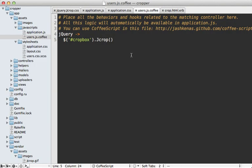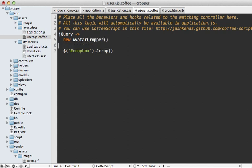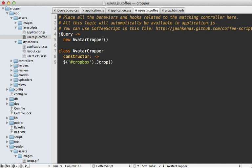Now there are several options which you can pass into jcrop. But before I get into that, let's move this into a class because I know there's going to be quite a bit of JavaScript we'll need to do here. So let's call this avatar cropper. And so let's make a new class here called avatar cropper. And we'll make a constructor here. And we'll just call jcrop inside of here.